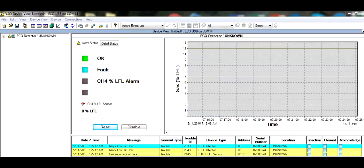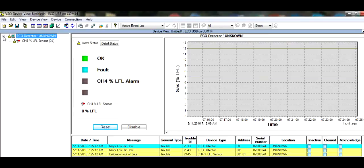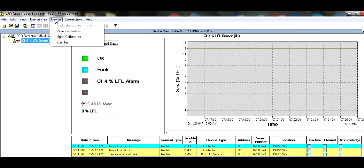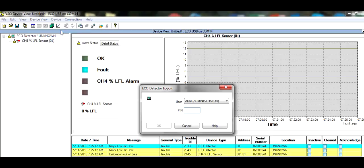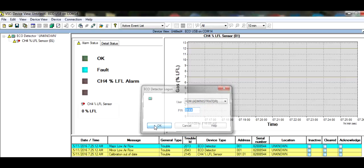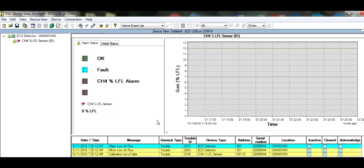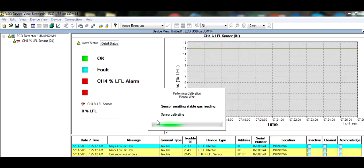With the zero gas running, go to the upper left hand corner and expand the tree. Highlight the sensor, then go to Device, then click on Zero Calibrate. Enter the password 0999, then click OK. Confirm the correct gas concentration, then run the calibration.